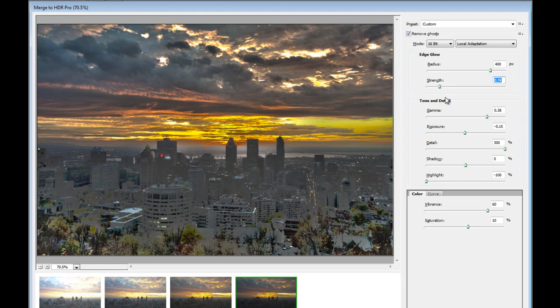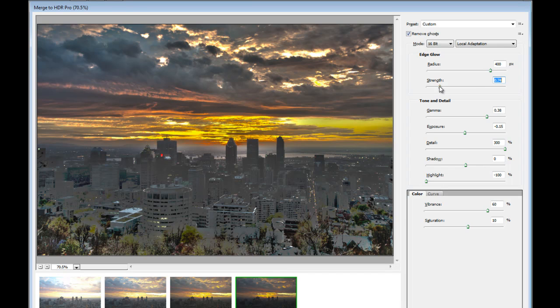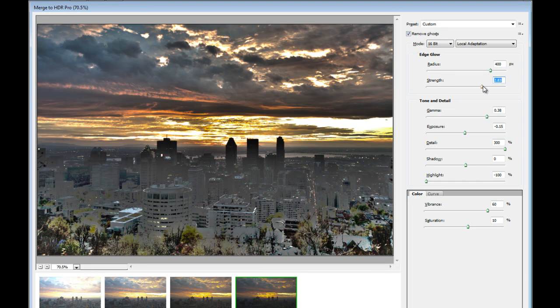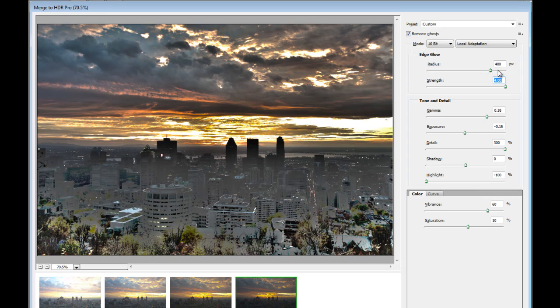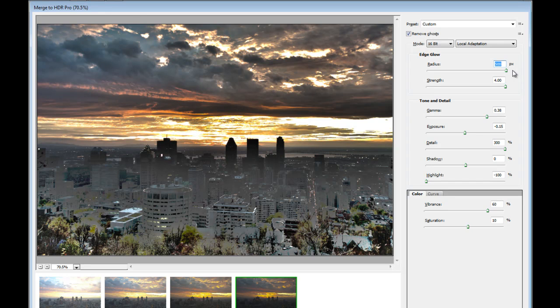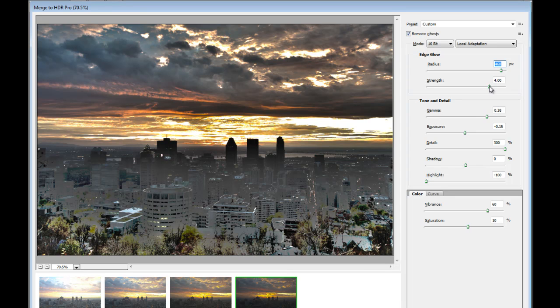Then we have Tone. I'm going to move the Strength back. I'll move it to Maximum. And then increase the Radius. I'll go up to Maximum. Or maybe slightly less than that. And Strength slightly lower. That's good.